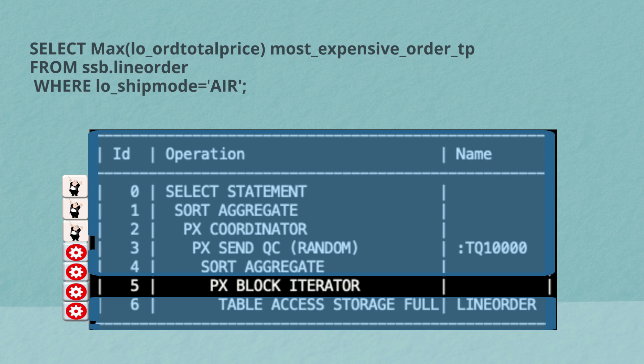Row five of the table actually tells us how the parallel server processes divided up the scan of the line order. In this case, we see it's px block iterators. So they divided up the line orders table by database blocks, each one of them taking a different range of those database blocks. And I'll explain in more detail how the work is divided up among the parallel server processes in just a moment.